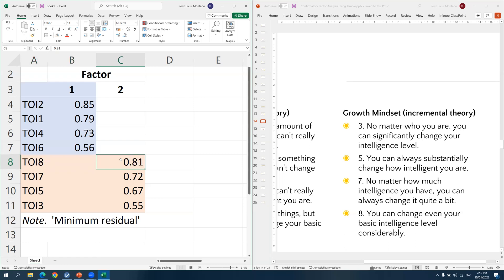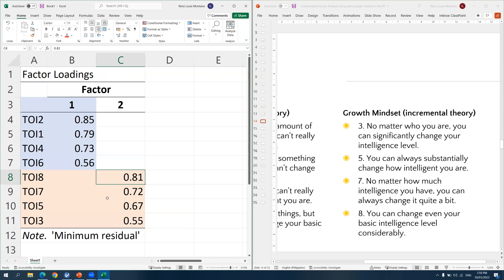That is it for my tutorial on exploratory factor analysis. I hope this demonstration is helpful. I encourage you to watch my video on confirmatory factor analysis as well. After this step, we can proceed to reliability analysis — I also have a separate video for that. Thank you very much. See you next time.